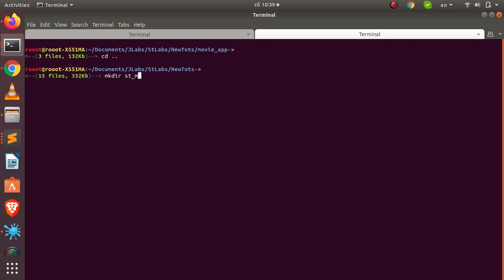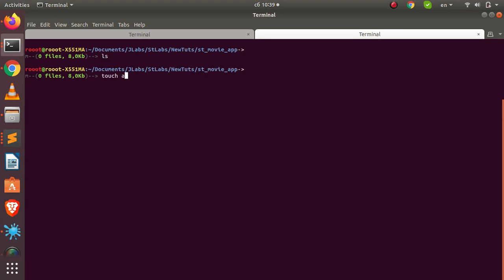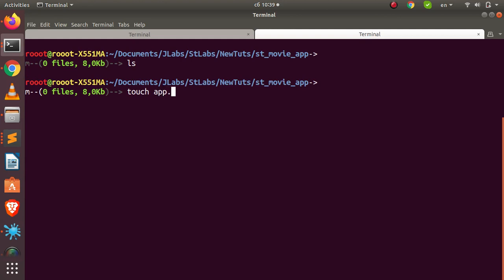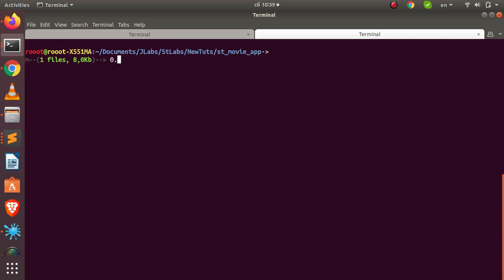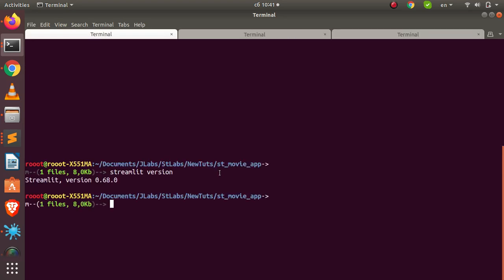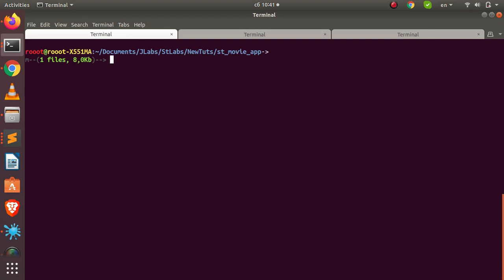We'll create a new Streamlit movie app. I'll create a simple file called `app.py`. The version you need is 0.68 and upwards. You can verify with `streamlit version` — the current version I'm using is 0.68. To upgrade, run `pip install streamlit -U`.